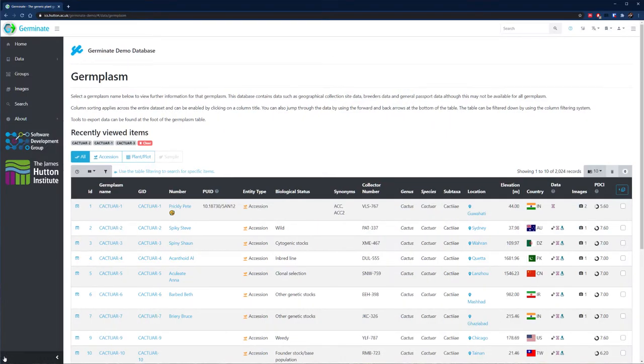This short tutorial has highlighted some of the cool features the Germinate interface offers, but the best way is to just dive in and start having an explore.